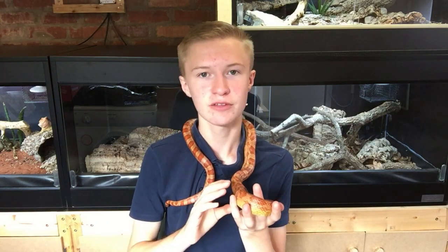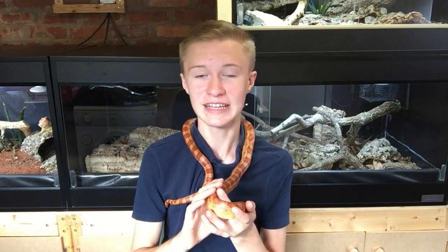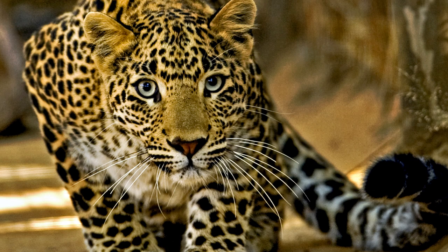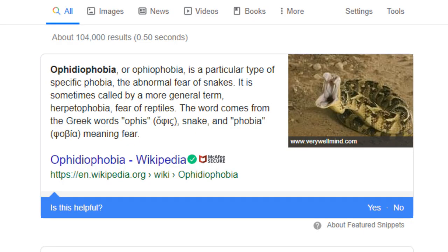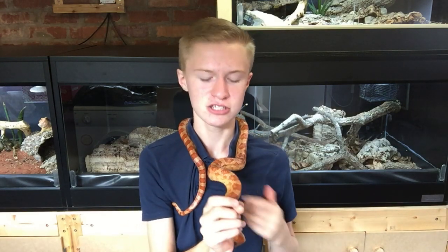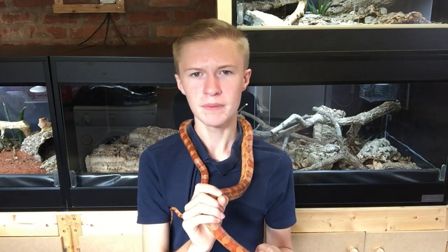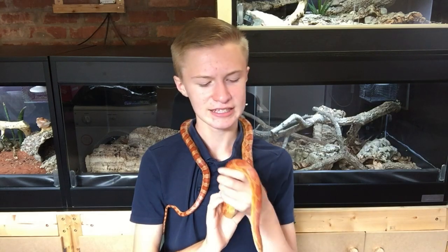The etymology of Pantherophis — where it comes from — is that the first part 'panther' literally just means panther, so basically leopard, and then 'ophis' comes from snake, so the genus name Pantherophis means 'leopard snake.' Apparently that name came from the fact that the wild patterning of the corn snake looks somewhat reminiscent of a panther, but personally I don't really see the link.